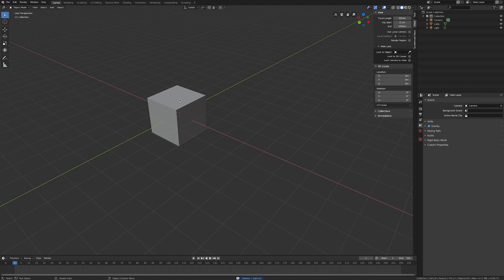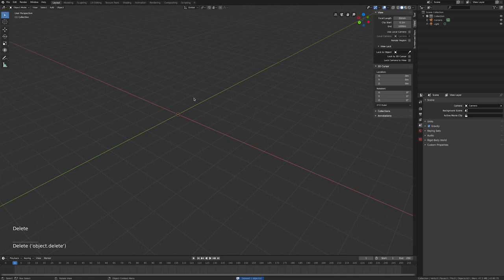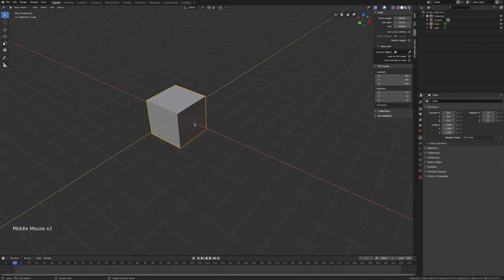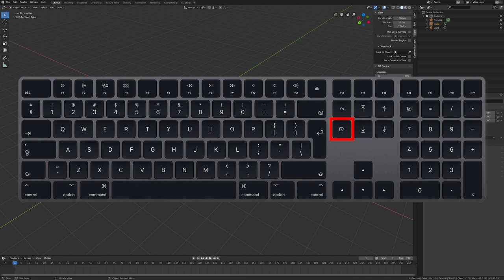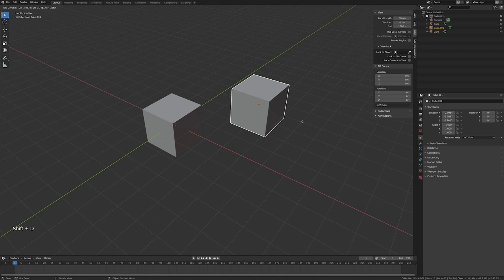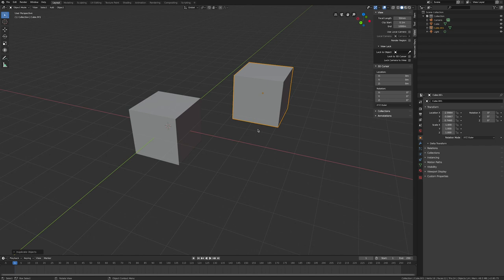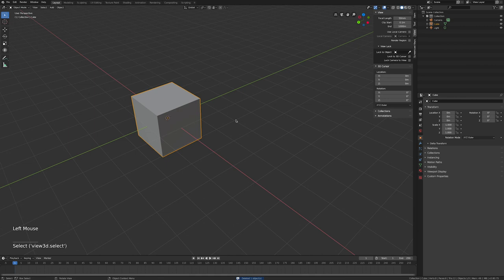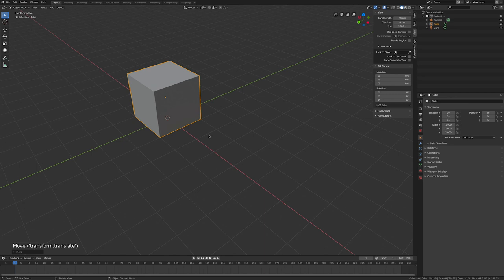To delete an item, right-click and choose Delete, or just press X and it will ask if you're sure. There's also the option to use the Delete key directly — on Mac it's above the arrow keys — and normally it goes away straight away. So again, Shift+D to duplicate and move it anywhere you want; to get rid of it use either X or the Delete key.